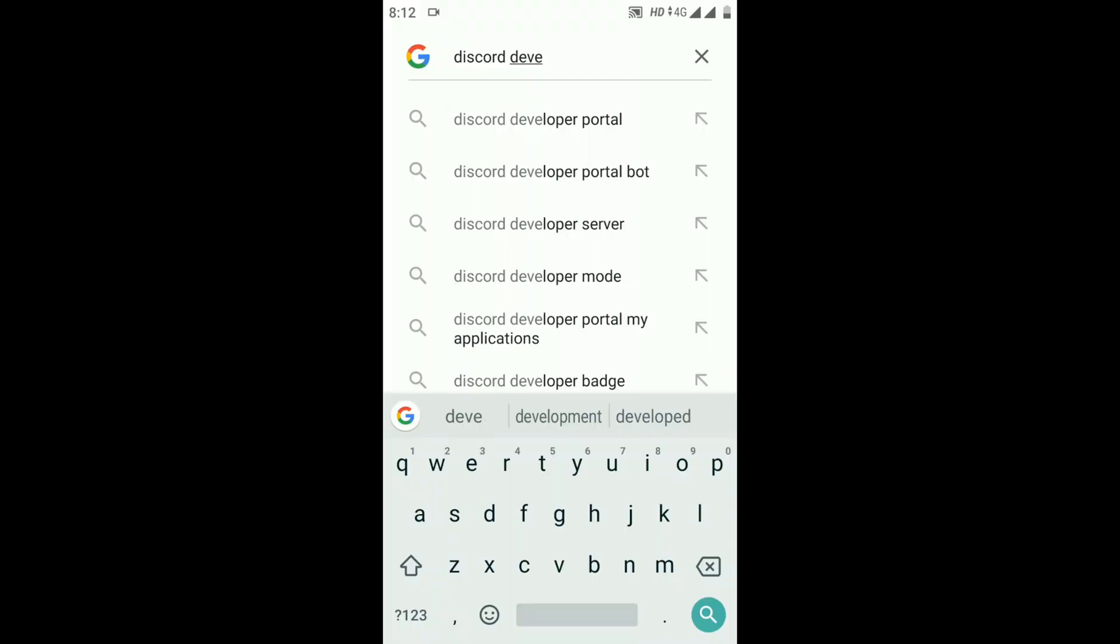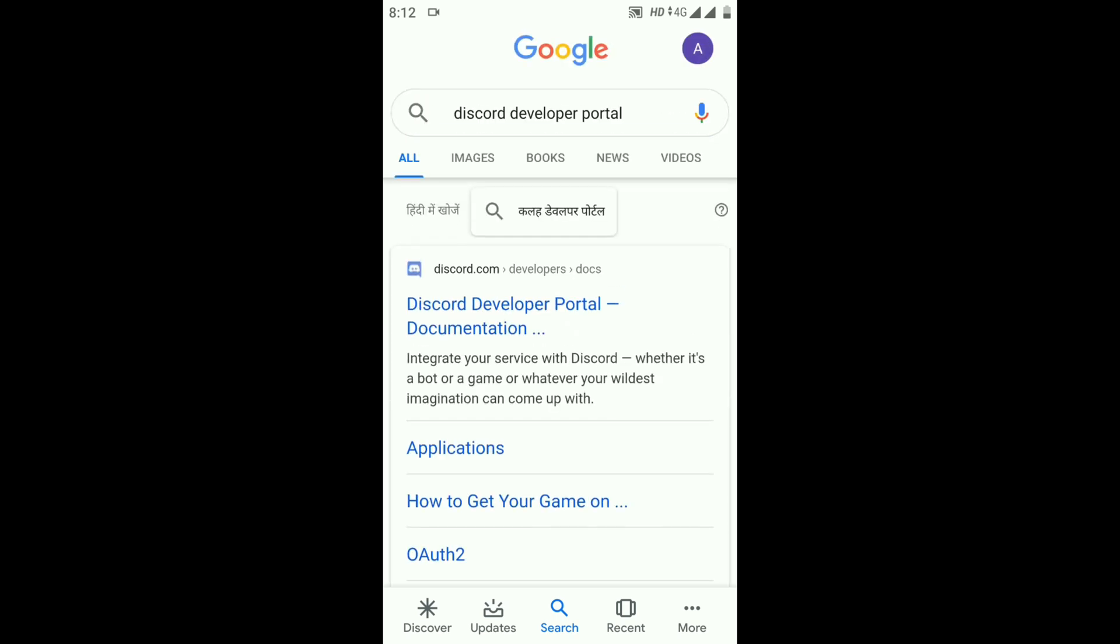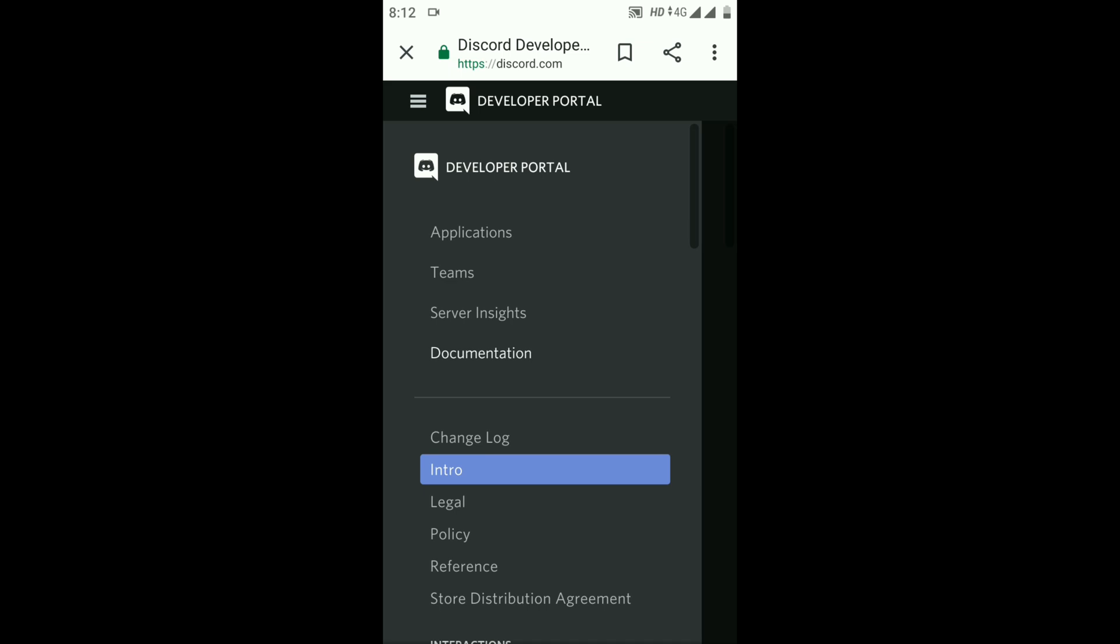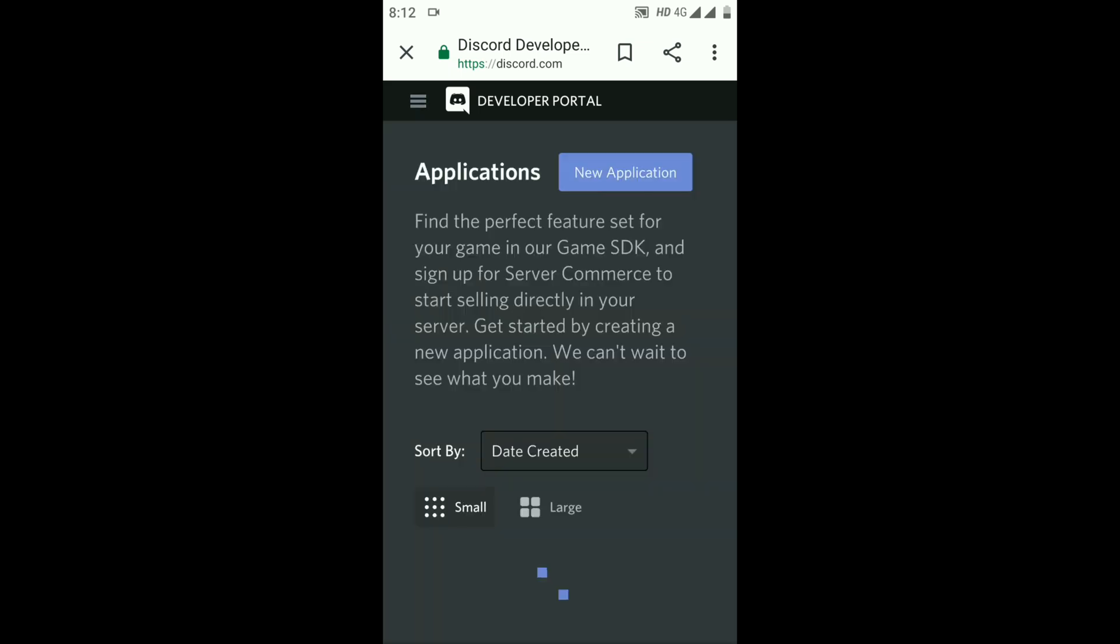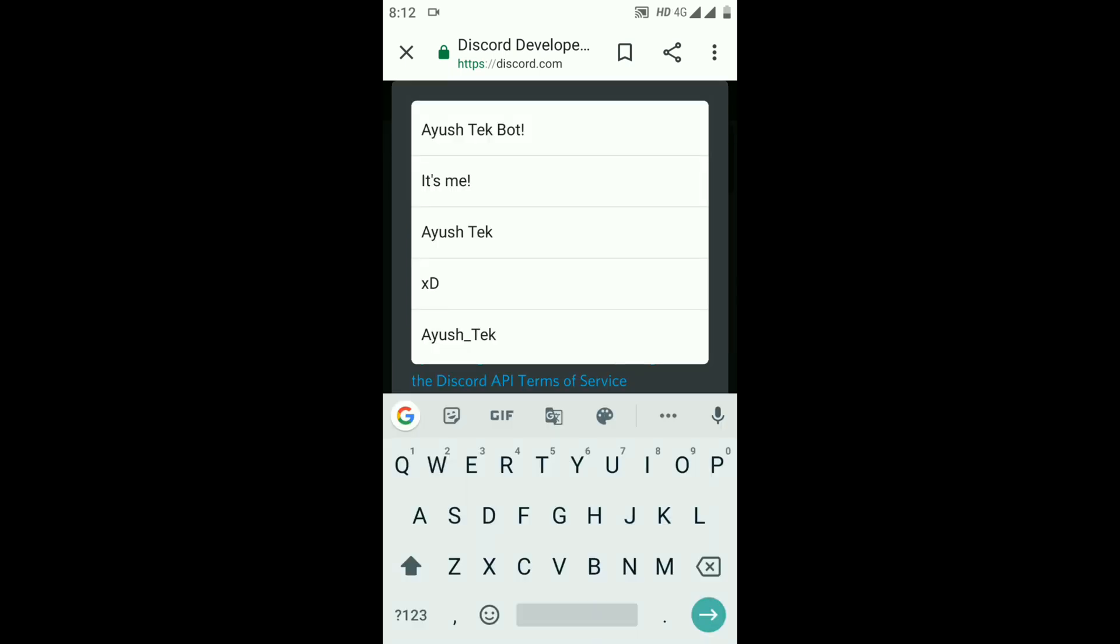First, go to Discord Developer Portal, which you can see on the screen, and open the first website. Click on the three lines and go to Applications. Now click on New Application and enter your bot name.